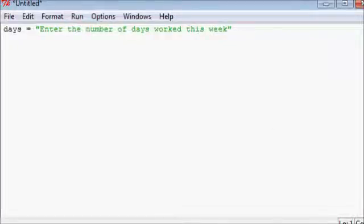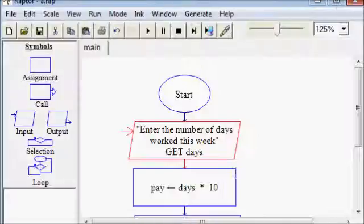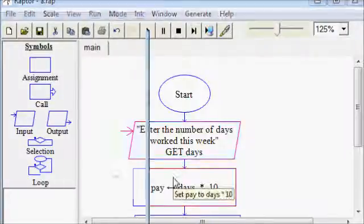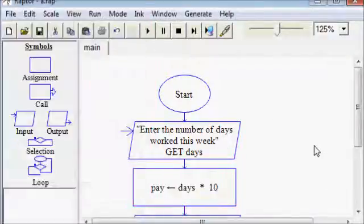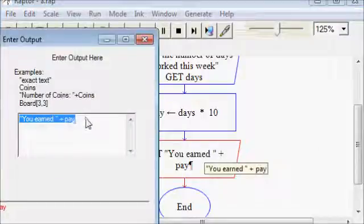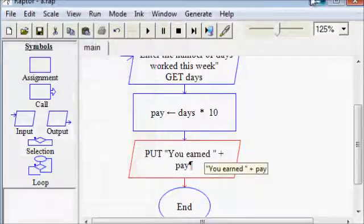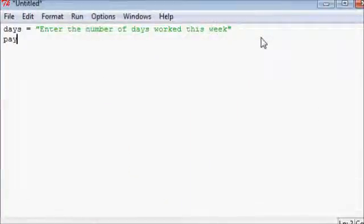And I'm going to get my input here, days gets a number of days worked. And then redo pay days times 10, copying and pasting that doesn't really help me that much because it's a short line of code. This one's pretty short too, but I'll go ahead and copy it anyway.